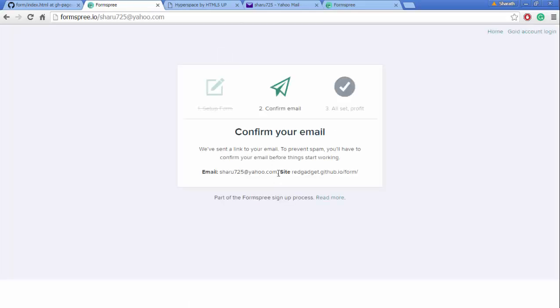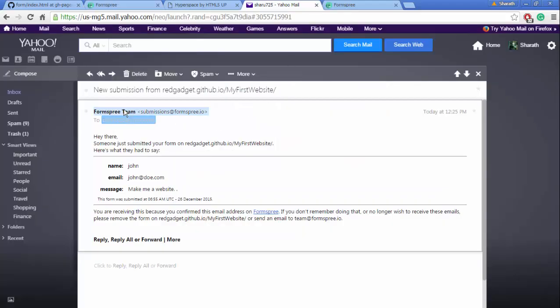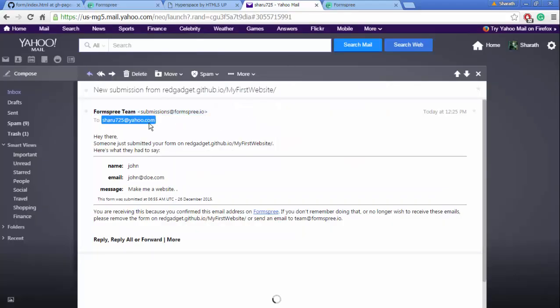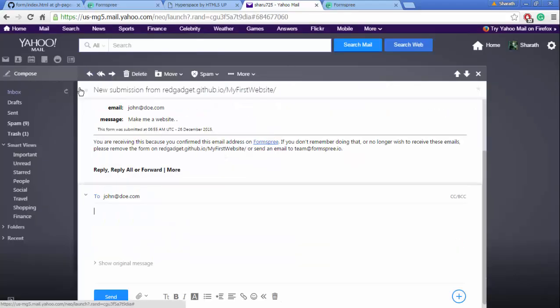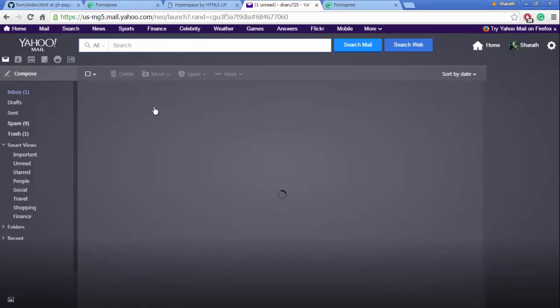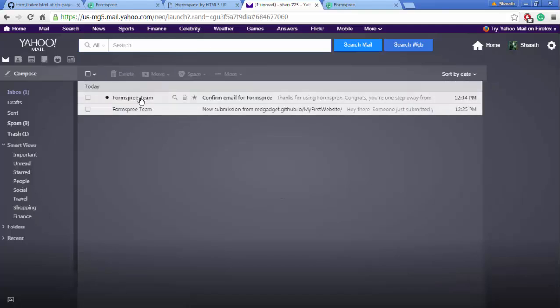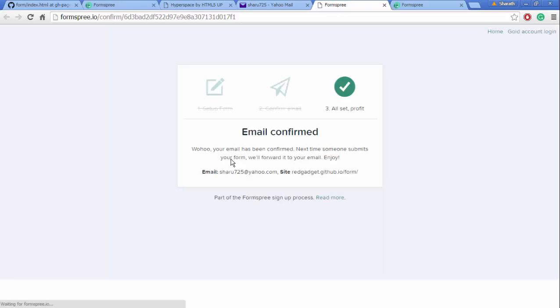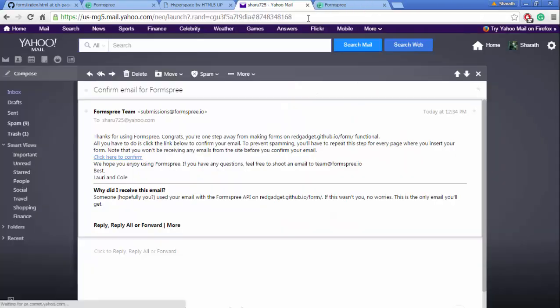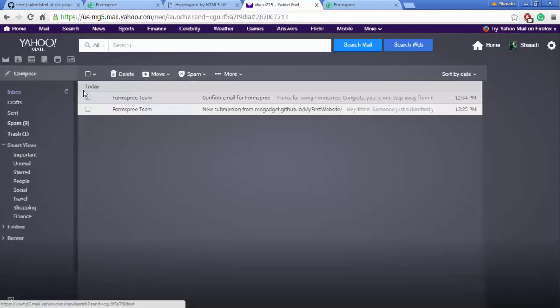So initially it asks to verify it. I should have received a mail saying I have to verify it. Let's go to the inbox. Yes, so I'm going to confirm it here. Okay, now it says email confirmed. Close it and I'm going to go to the inbox.